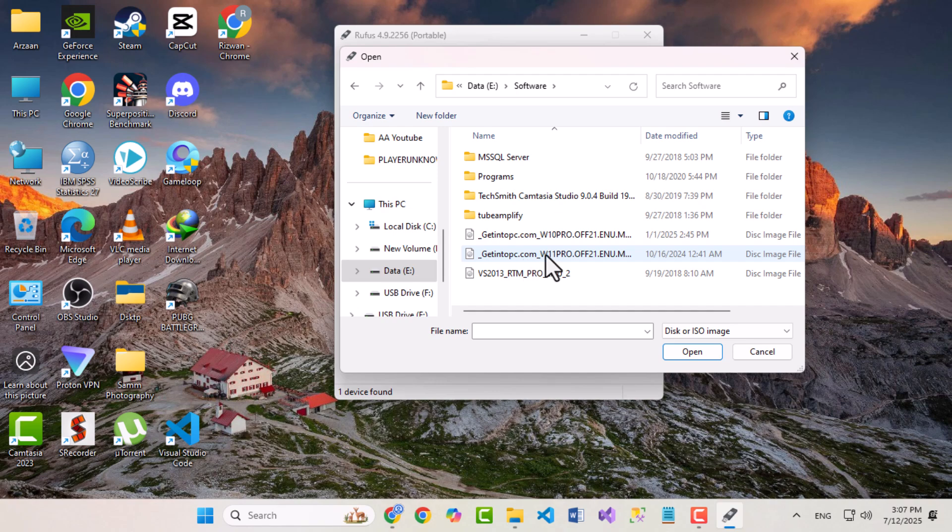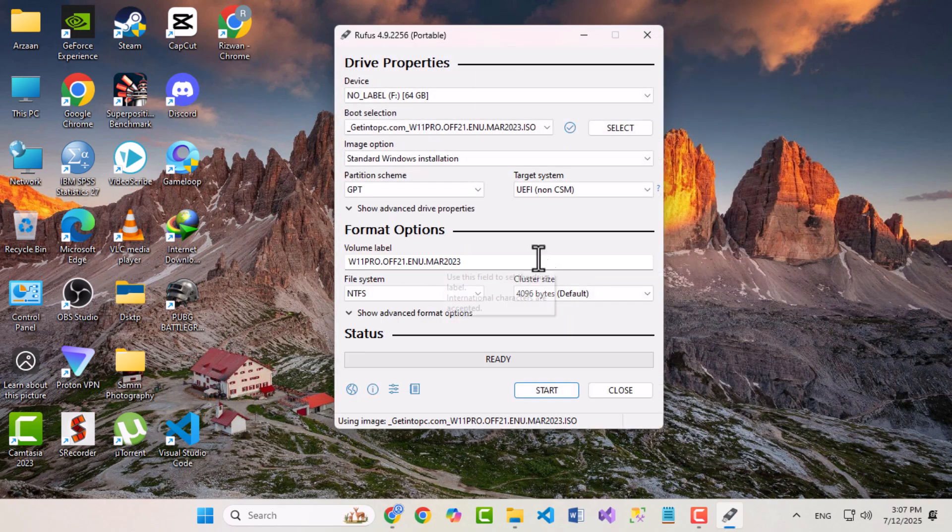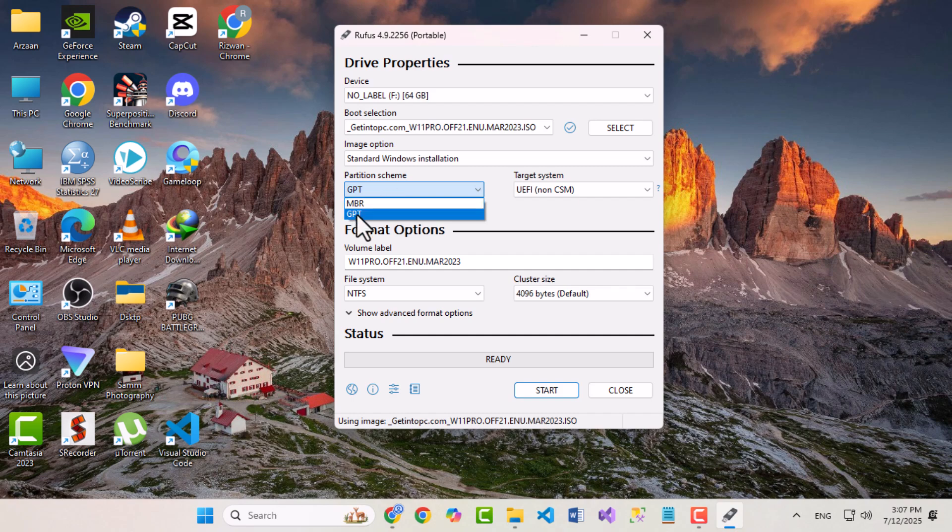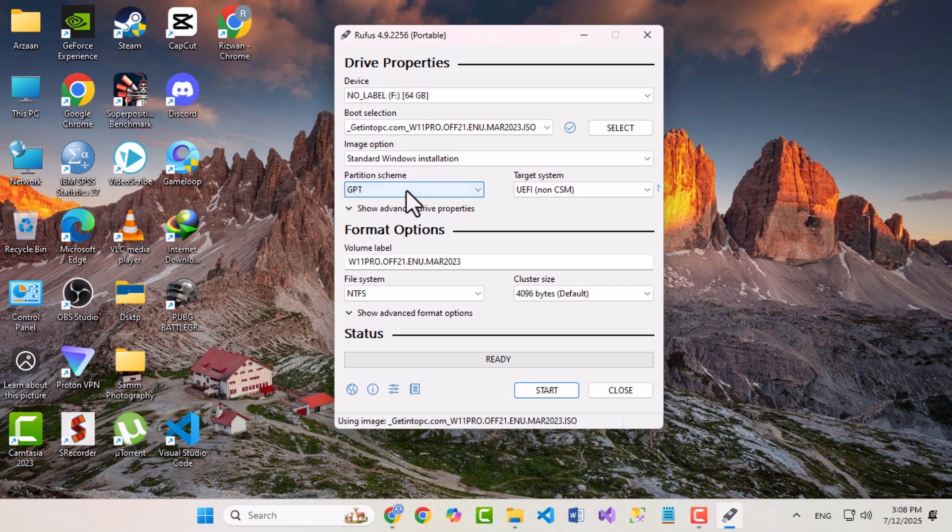Set the image option to Standard Windows Installation. This next step is very important, choosing the correct partition scheme. If your old system used MBR, select MBR. Otherwise, go with GPT, which is recommended for most modern systems.